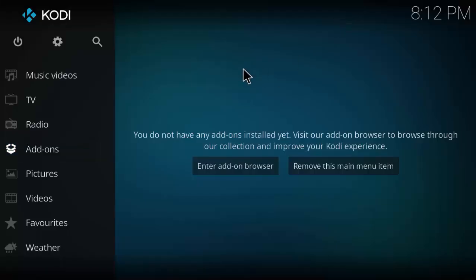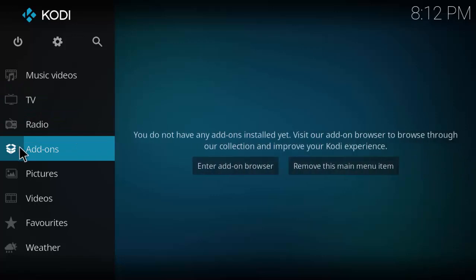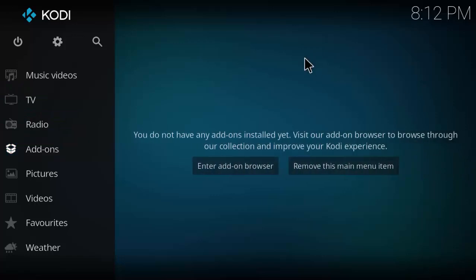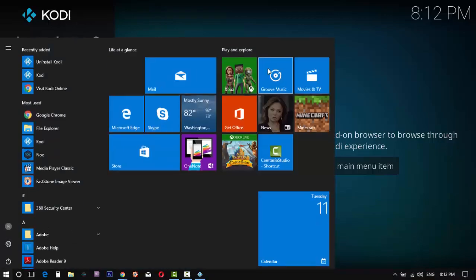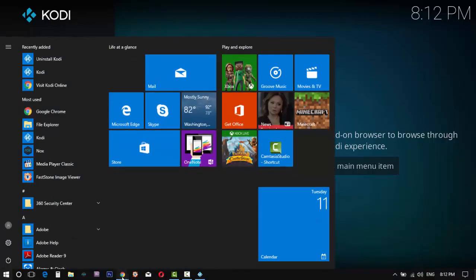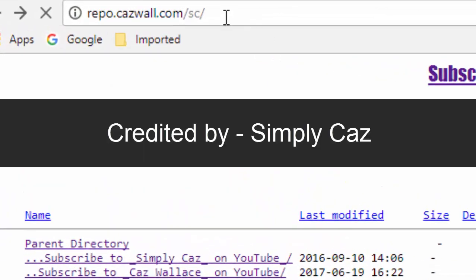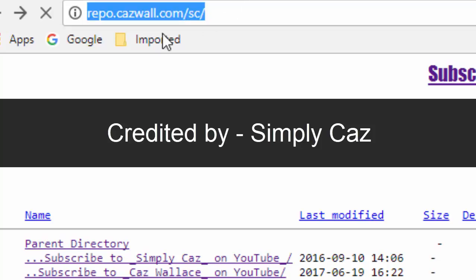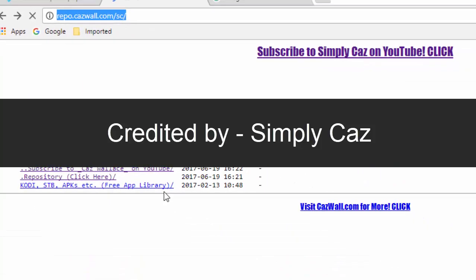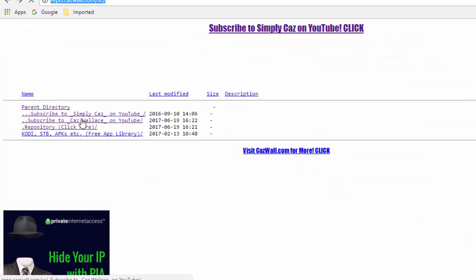Welcome back guys to another video about Kodi add-ons. Today we'll show how to add the Elysium video add-on for Kodi version 17.3. Let me show you the steps. Open your Google browser, then type the following links which were created by simply Kaz. You can find his channel details in the description.